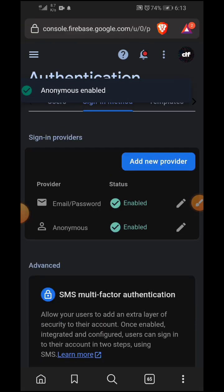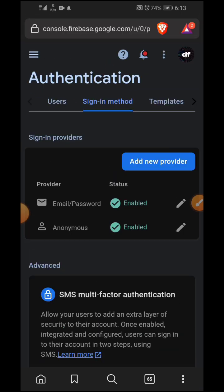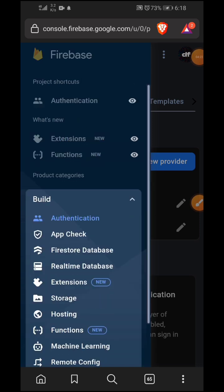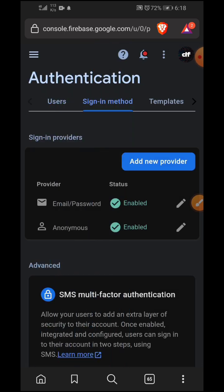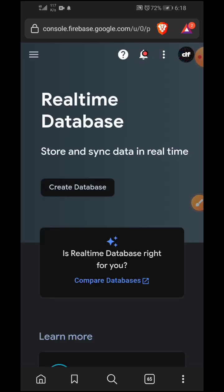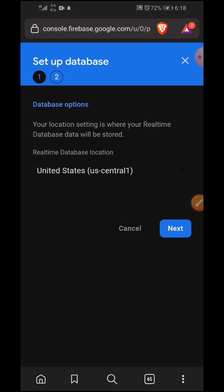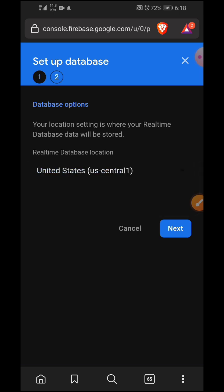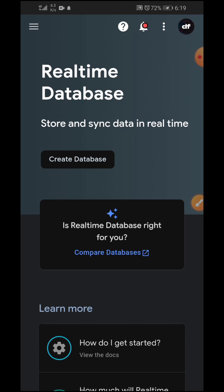Proceeding, we need to get our database URL, so we need to enable the Realtime Database. Click on 'Build' then scroll down to 'Realtime Database'. This is where you send data to and get data from — you sync data in real-time. Go ahead and click 'Create Database' and follow the prompts. First you'll need to select your database location — let's keep it as default, then click 'Next'.